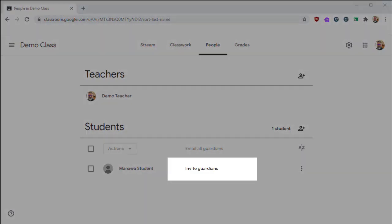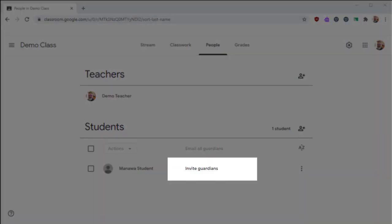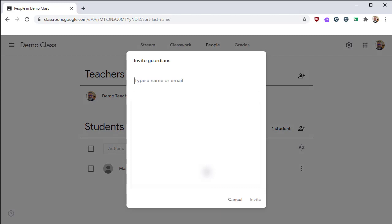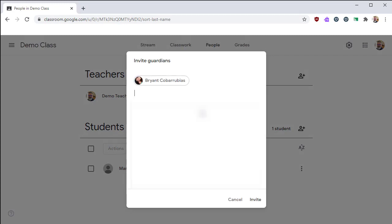To invite a guardian, click the Invite Guardian link next to the student's name. From this screen, enter in the email address of the guardian, and then click the Invite button.